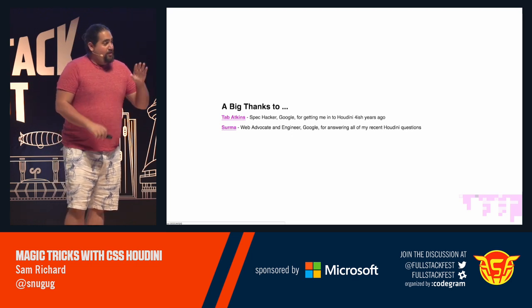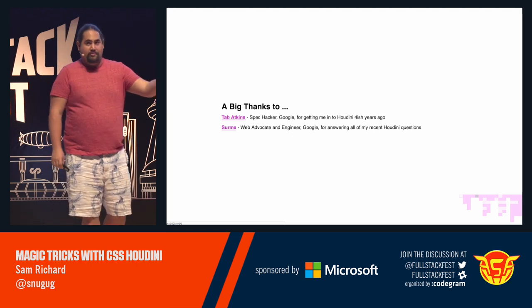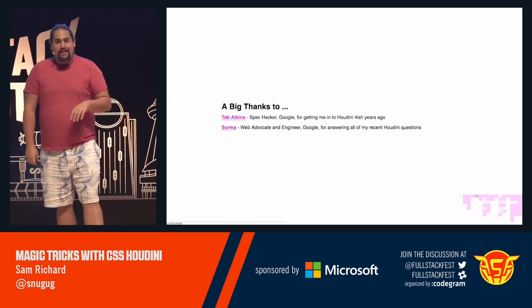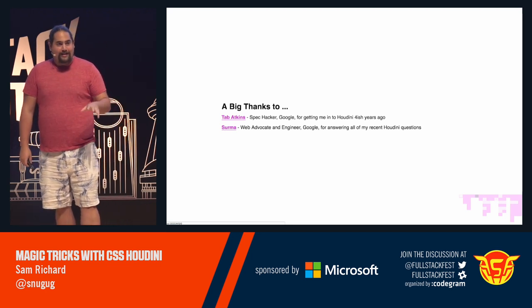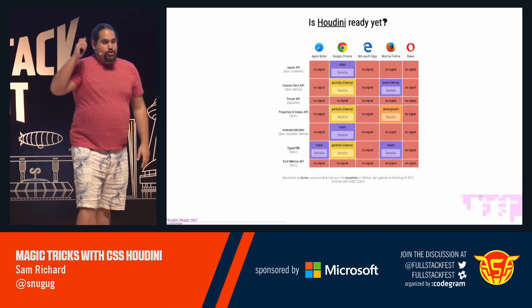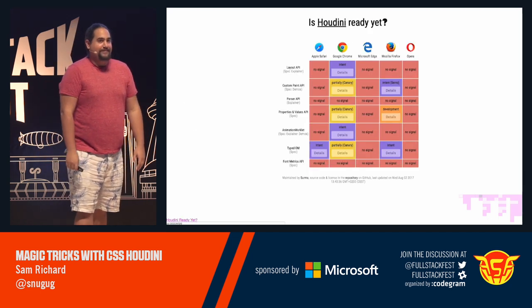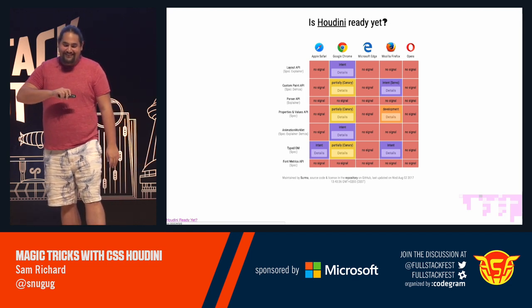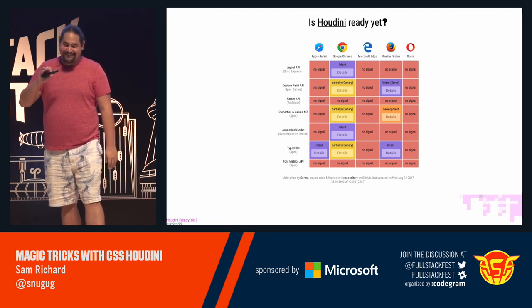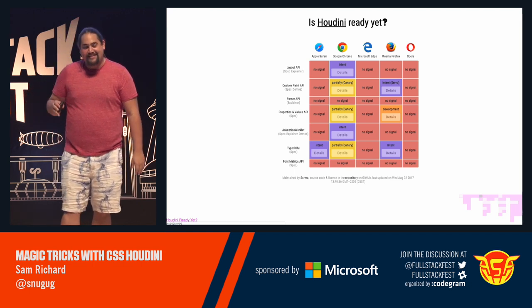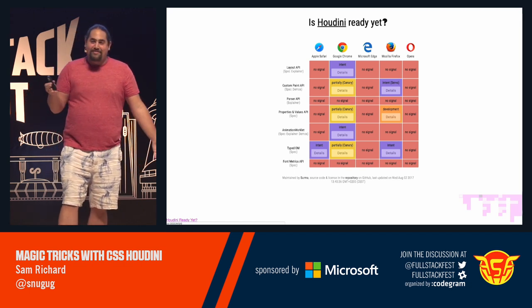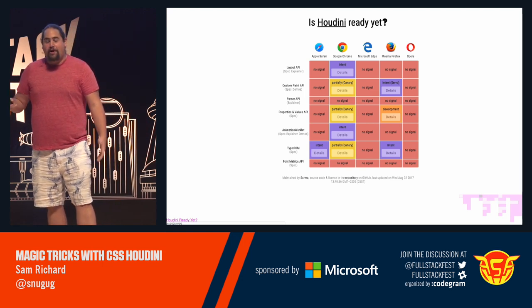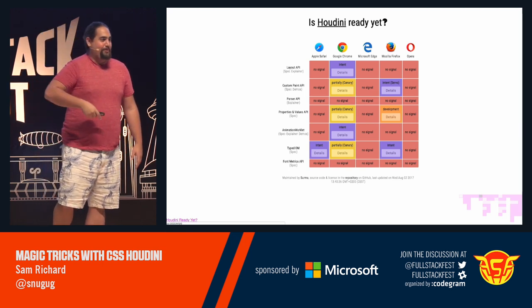So the first question that everyone is going to ask once you start to see all this cool stuff is, can I use Houdini? And the answer, unequivocally, is no. You absolutely can't.